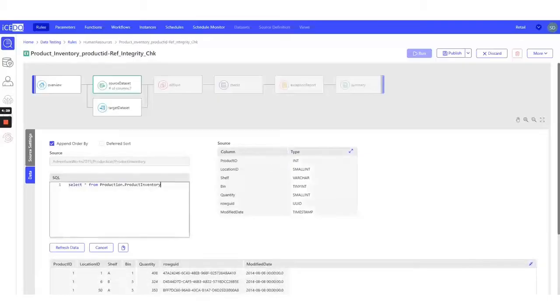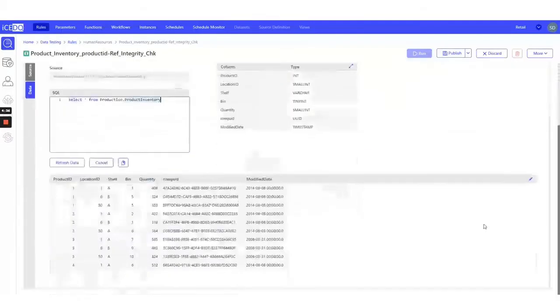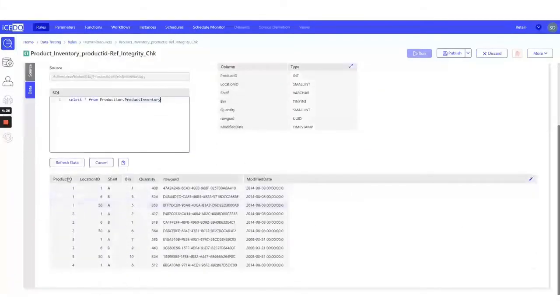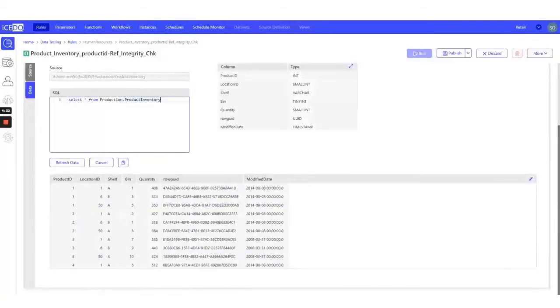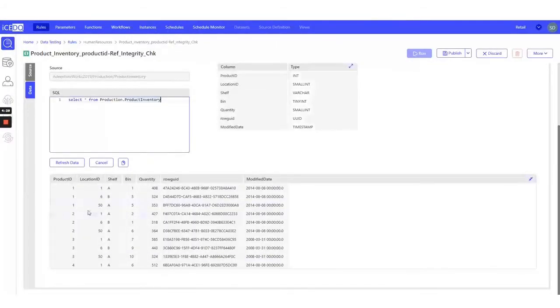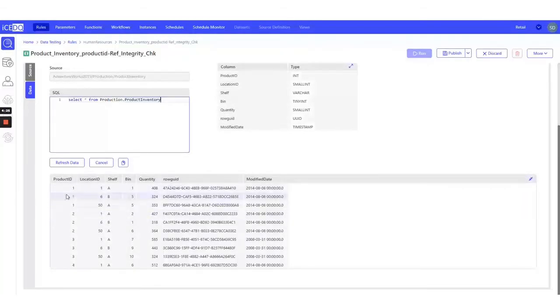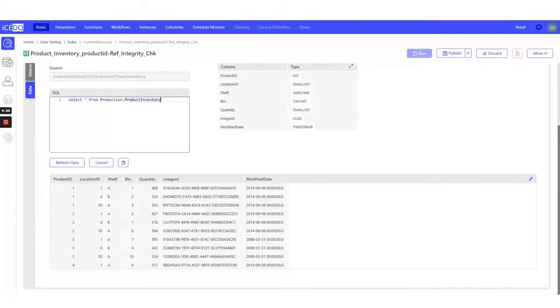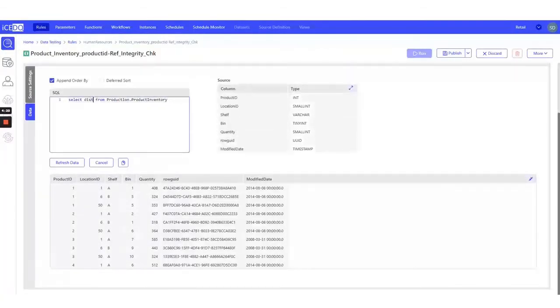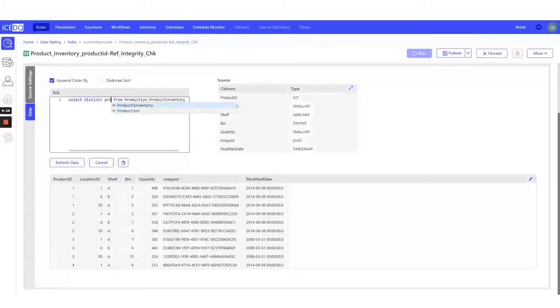Our goal is to test whether all the product IDs in the Product Inventory table also exist in the Product table. We want to ensure that the Product Inventory table doesn't contain any product IDs that are not present in the parent table, Product. To test this, we will take distinct product IDs from Product Inventory table and compare them with Product table.